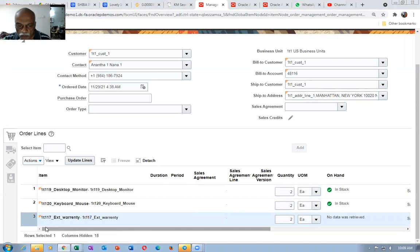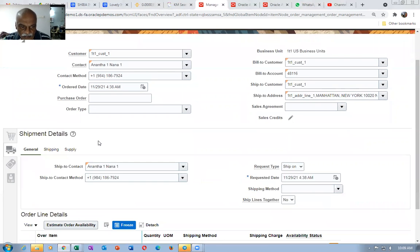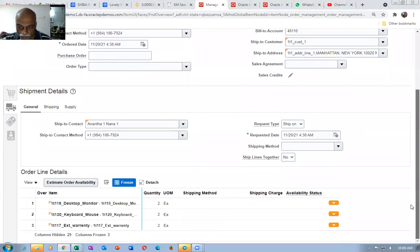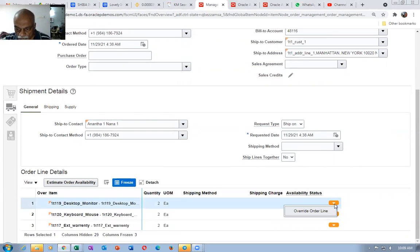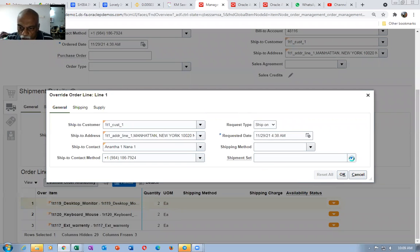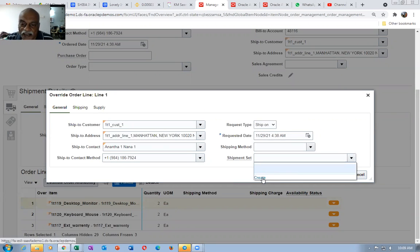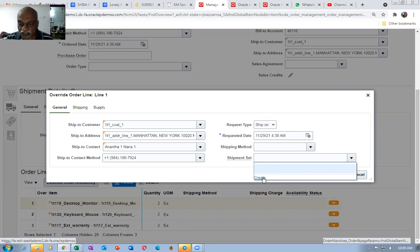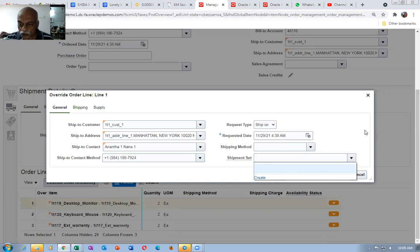The first thing you have to do is go to the header level. Here, ship lines together — you have to make it yes. That was the problem. Otherwise, if you go to the line level and click on override order line, and then go to ship set and drop it down, only 'create' is coming — nothing else is coming — mainly because ship lines together is not set. That is why only create is coming. So that was the issue. Cancel.